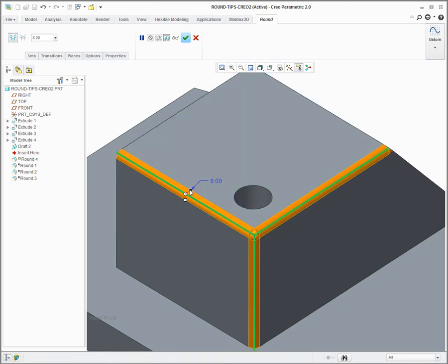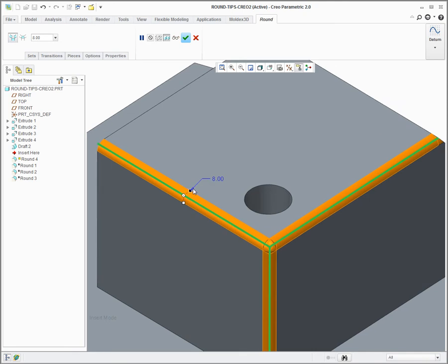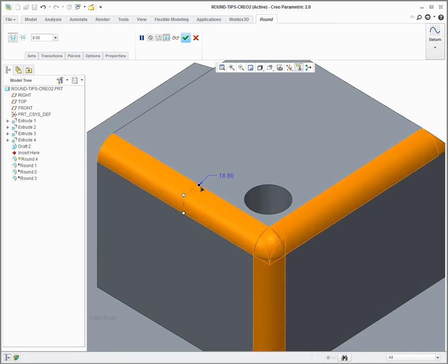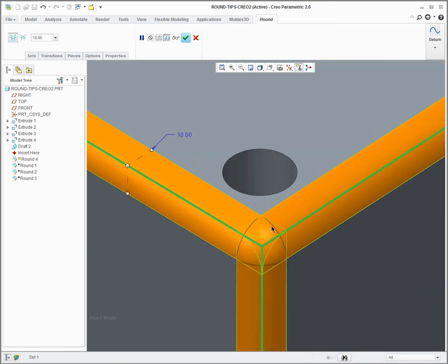So holding control, I pick all three edges. As I make the round bigger, you can see I've got a nice corner sphere transition at the intersection of these three rounds.